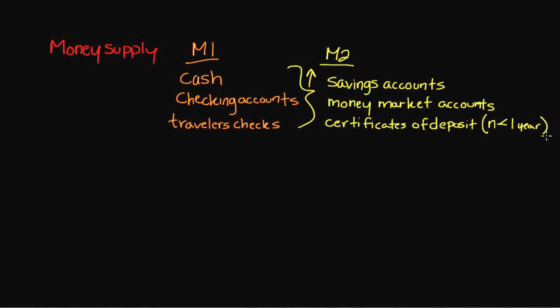So the Federal Reserve now predominantly uses M2 as a way of gauging how much money is available in circulation. The reason that they use predominantly M2 has to do with changes in technology.